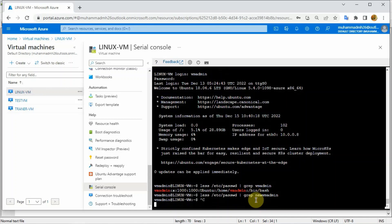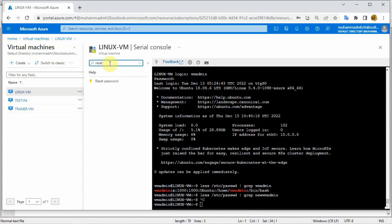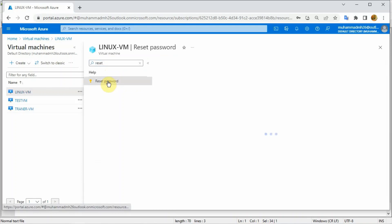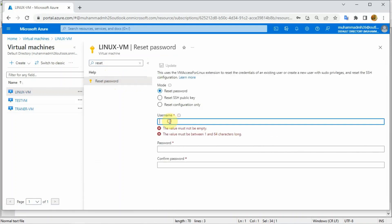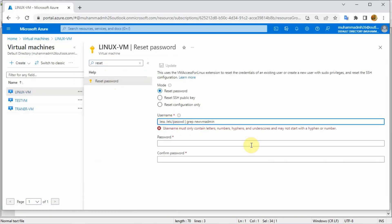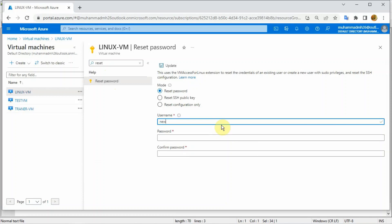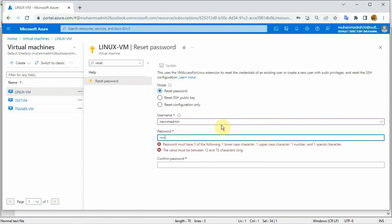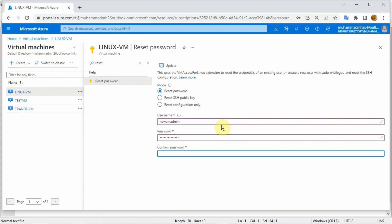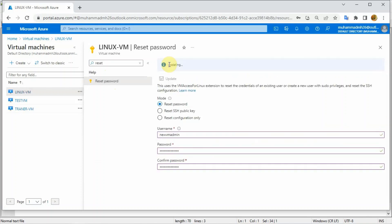The username is available. Now I'm going to create a new username called new VM admin. Go to reset, go to reset, then provide the username: new VM admin. Then update it.